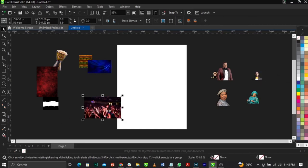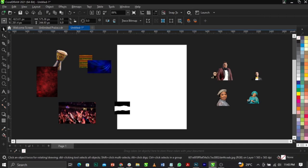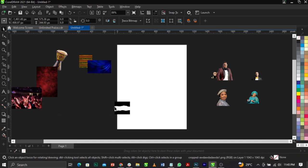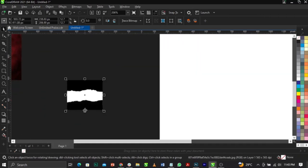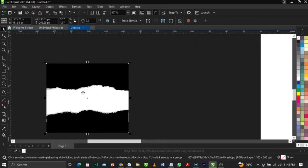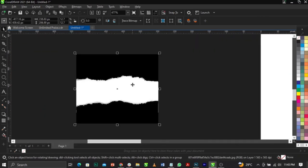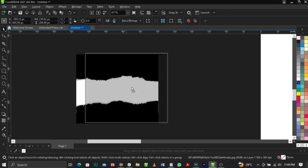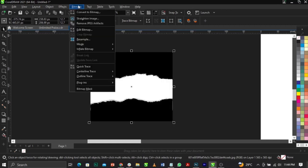The next thing I'm going to do is bring in this first element. As you can see, this is on some paper. In Photoshop you can make use of brushes to do this, but we're going to make use of this as it is. To make use of it, I'm going to extract it from this background.